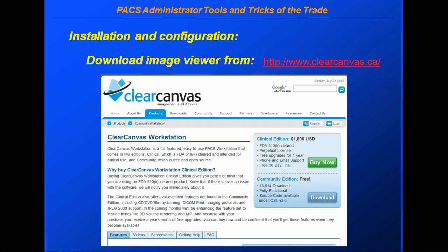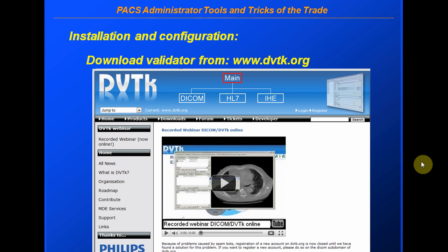The tool we're going to use for looking at the image header is called ClearCanvas. It's an open source product you can download from clearcanvas.ca — it's built in Canada, a very nice utility, and you can download the free version at no cost. The next tool we'll download is the DICOM validator itself, called DVTK — the DICOM Validation Toolkit — available from DVTK.org. You need to make sure you download not only the application but also the directory of definition files, which the validation checks against.